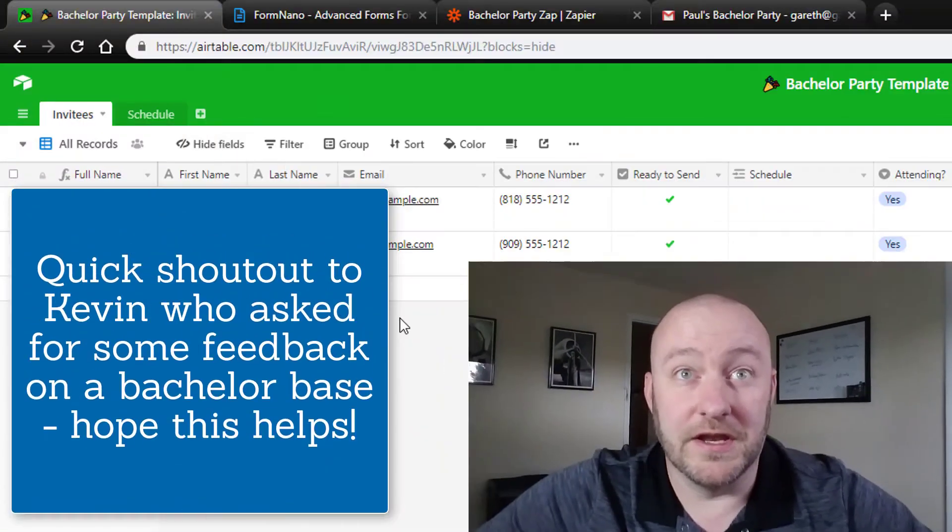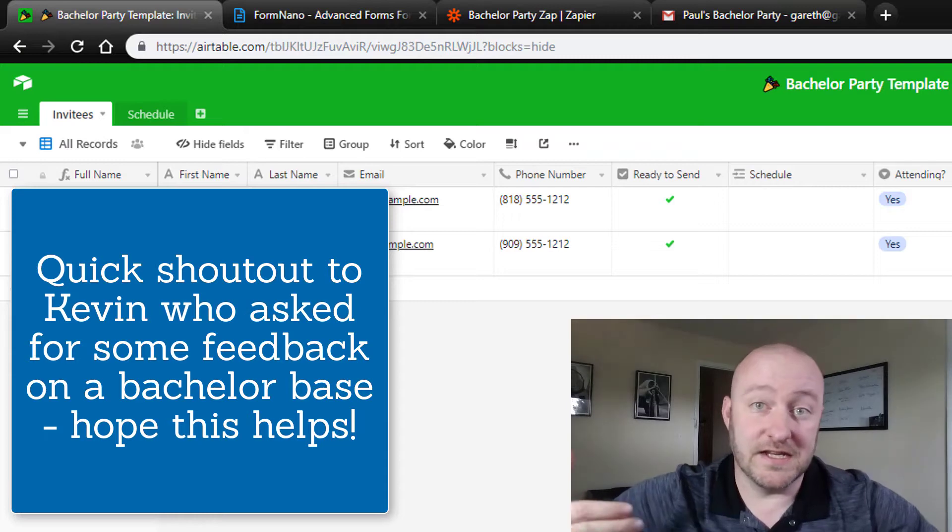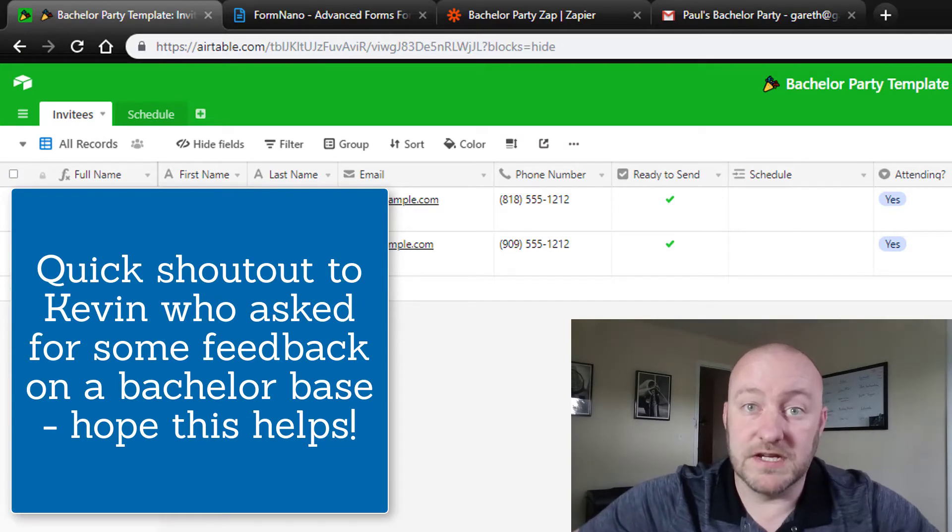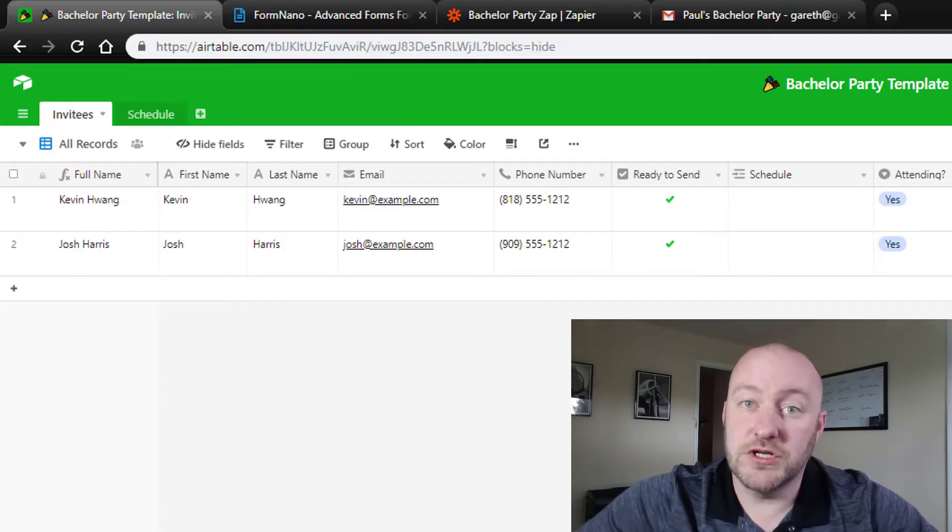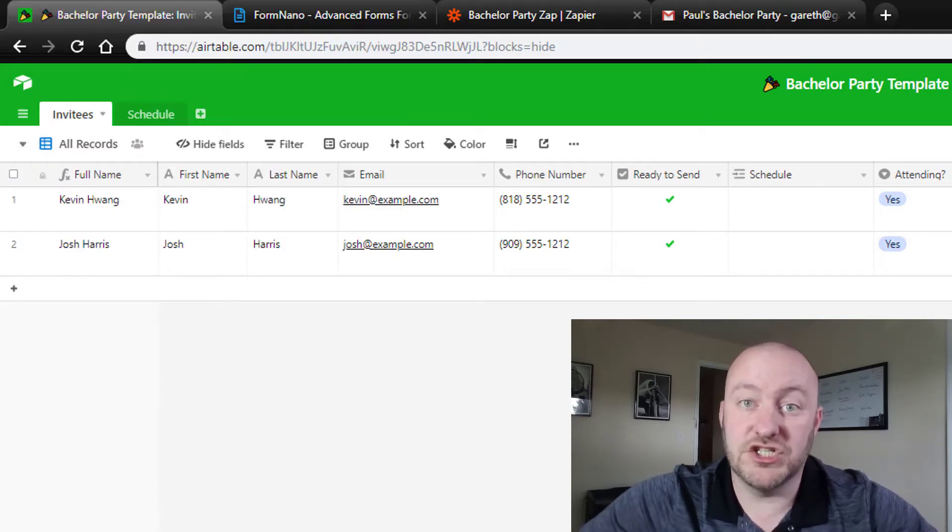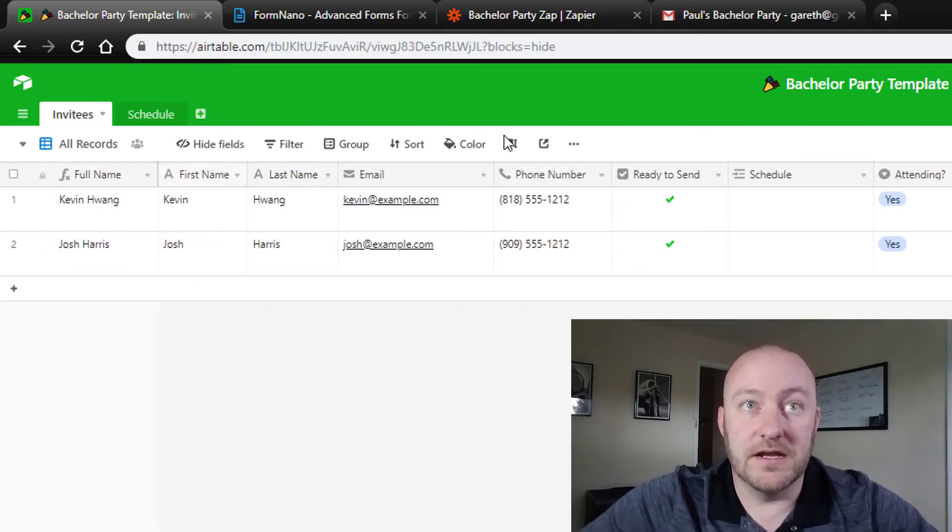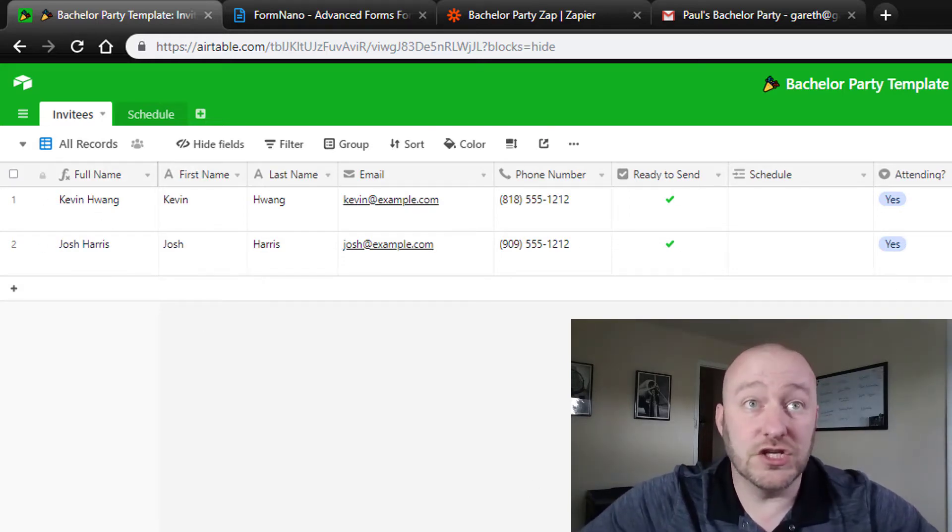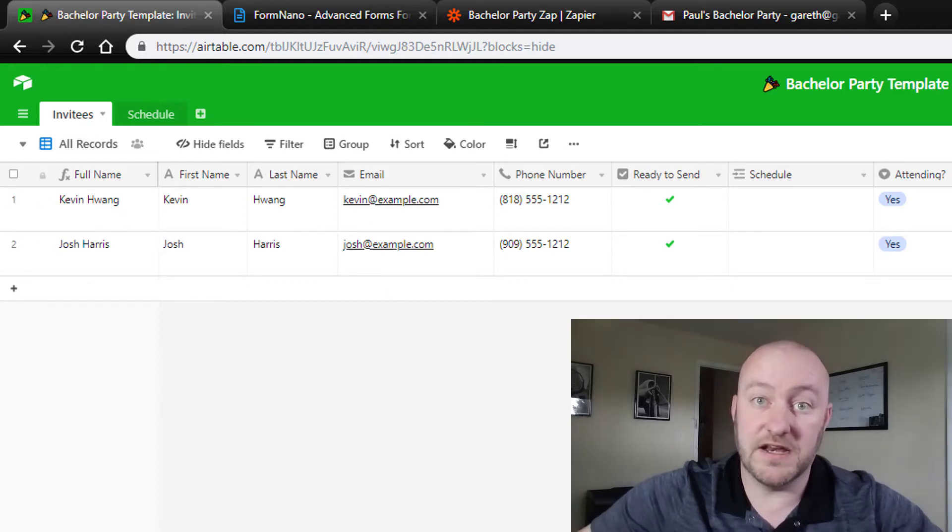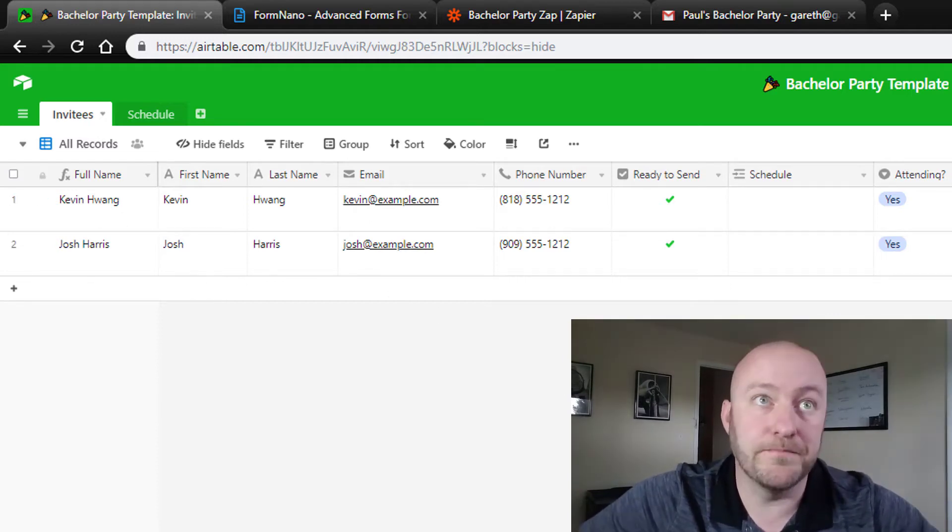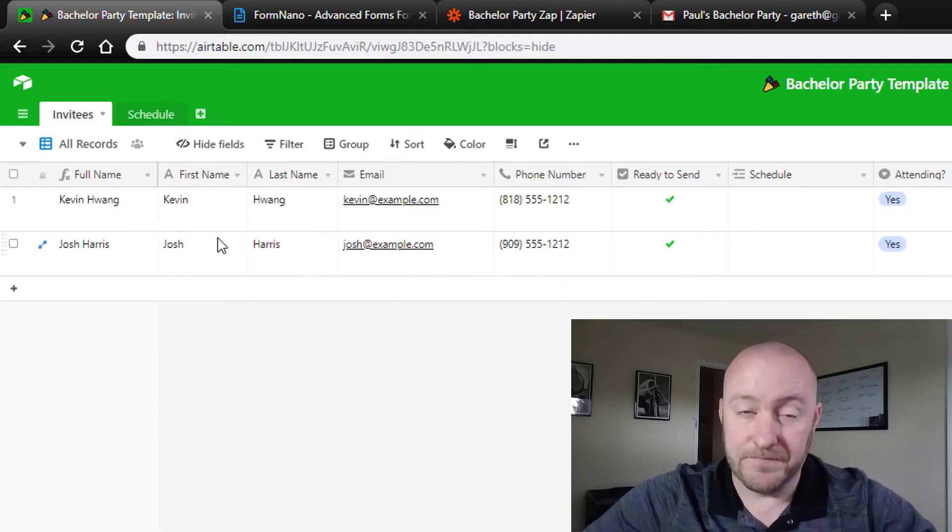My name is Gareth Pronovost, I'm the owner of Gap Consulting where we help businesses get organized and automated using Airtable and Zapier. In this video, as I said, we're going to actually be not talking about a business use case but instead about a personal use case. Let's go ahead and jump into my screen here. This is a quick Airtable base that we put together. This is something that we will share in the video description, so if you would like access to this template please check the links below. We're tracking two different pieces of data: our invitees, those people who we're inviting to the bachelor party, and then our schedule, the events that we have.